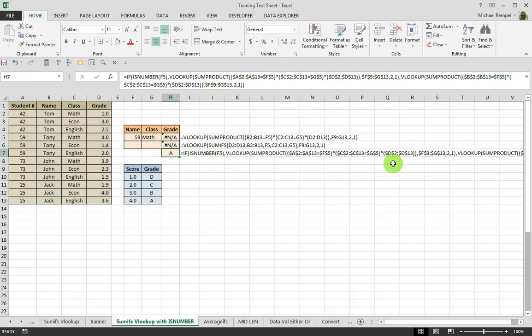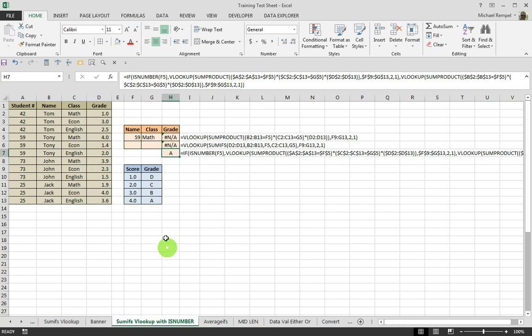Because grades don't exactly fall always in 1, 2, 3, 4, as you can see, 2.5, 1.4, 3.9. So that's why we went with the approximate match.